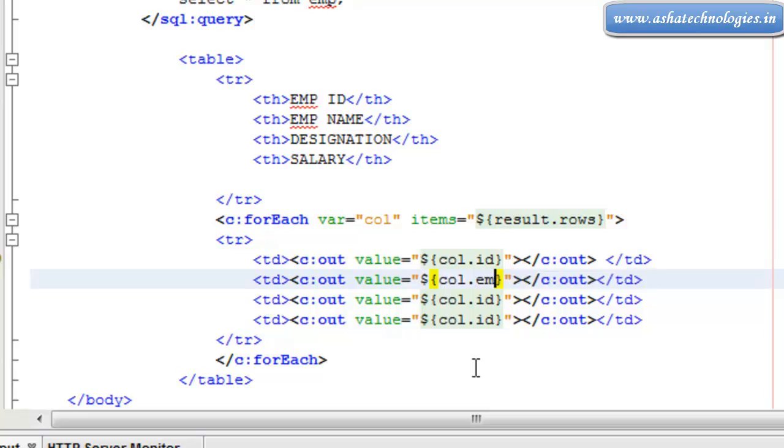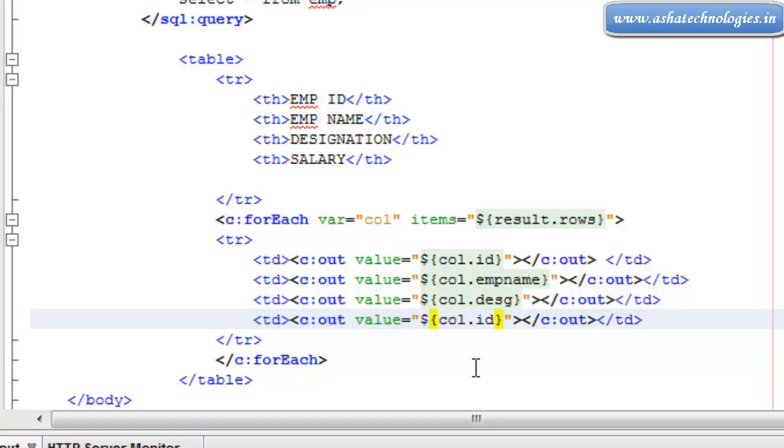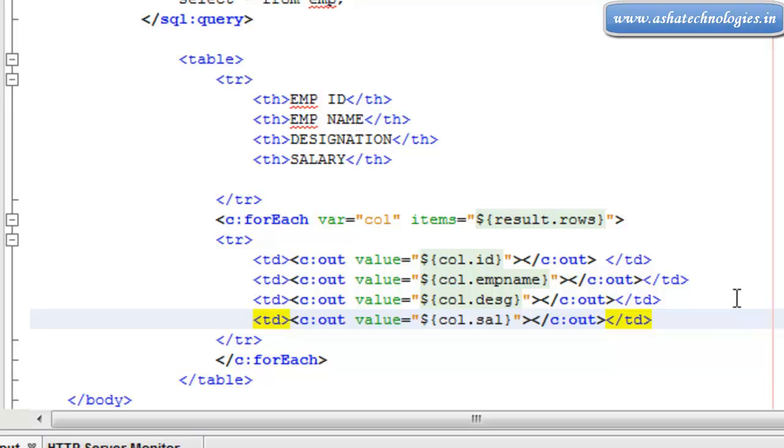And this is name as well as designation and salary. That's it. Save this.